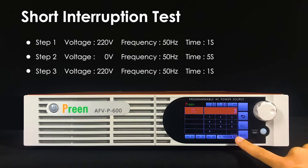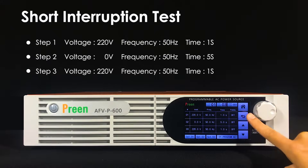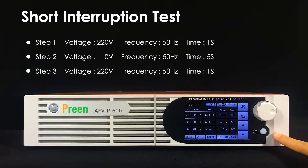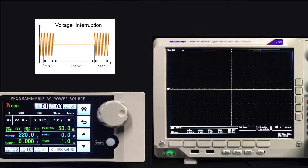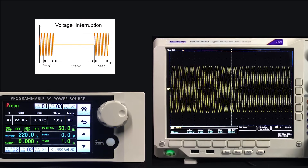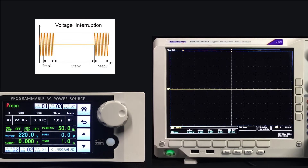Finally, press the output button to run. From the oscilloscope we can see that the voltage drops to 0 volts and returns to the nominal 220 volts after 5 seconds. This demonstrates how to use the AAVP series to generate a voltage interruption.